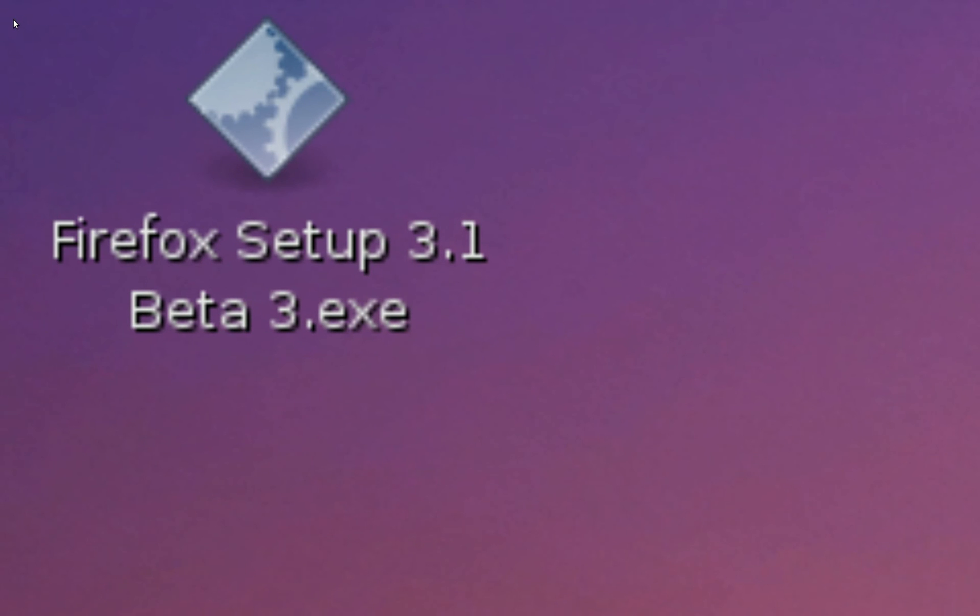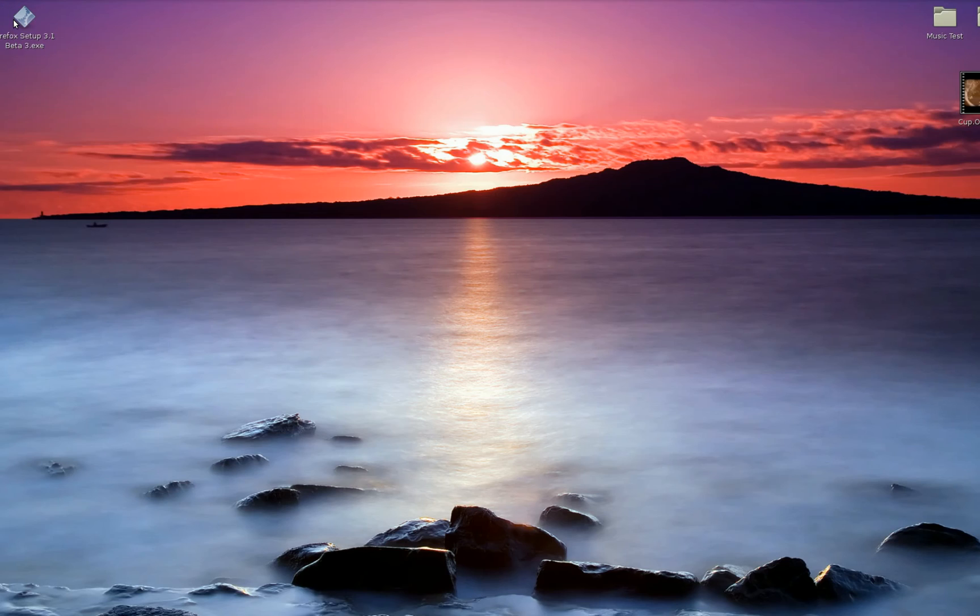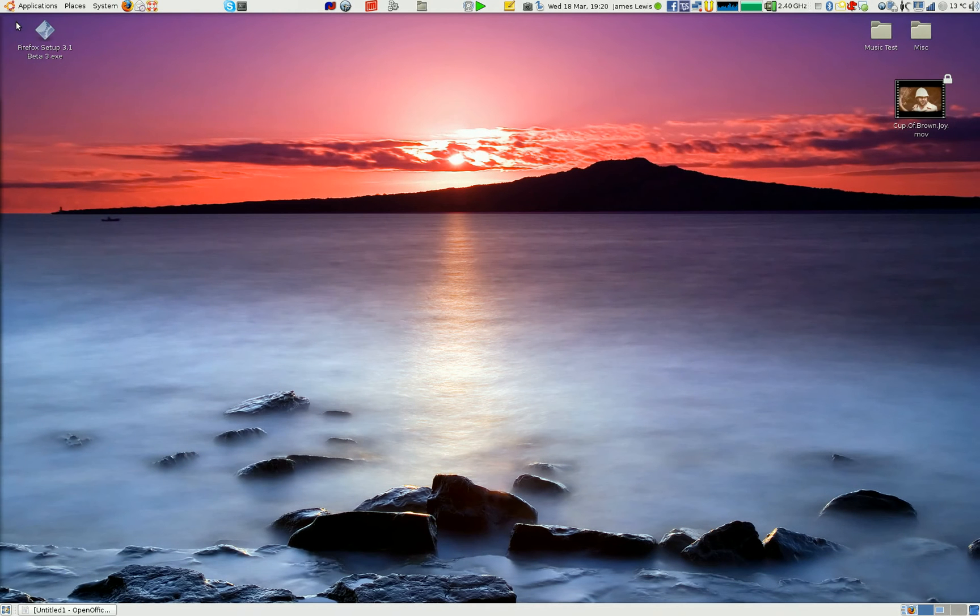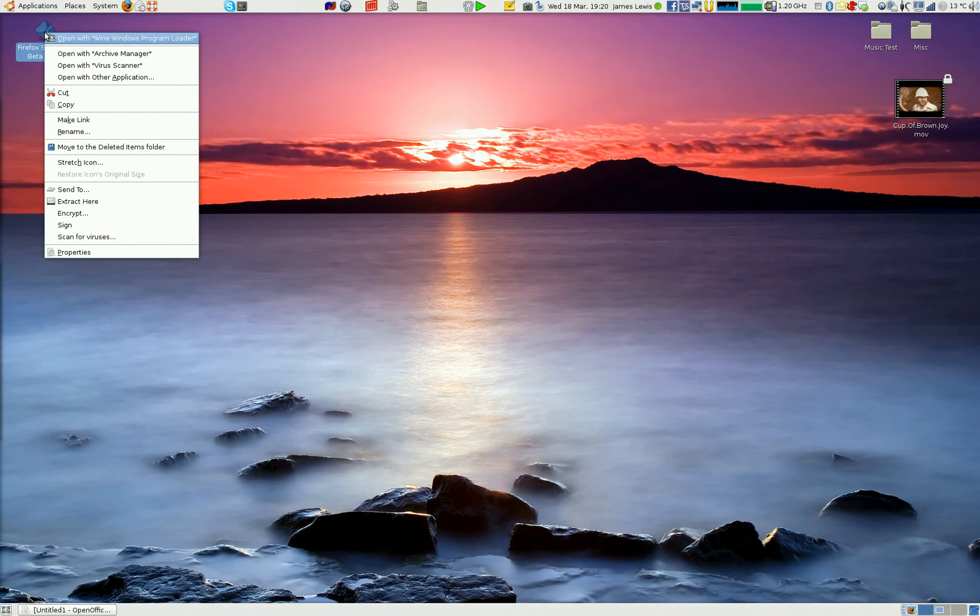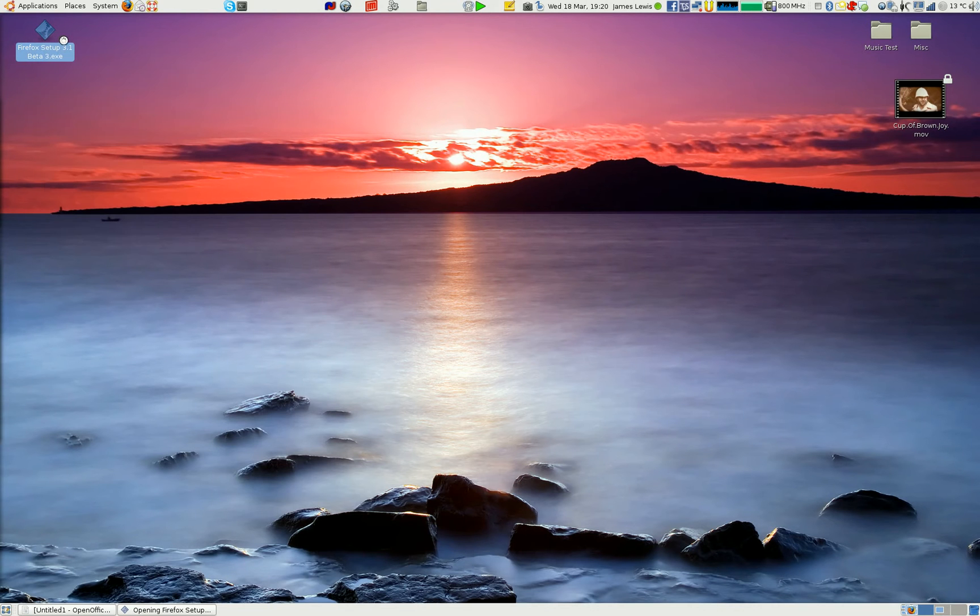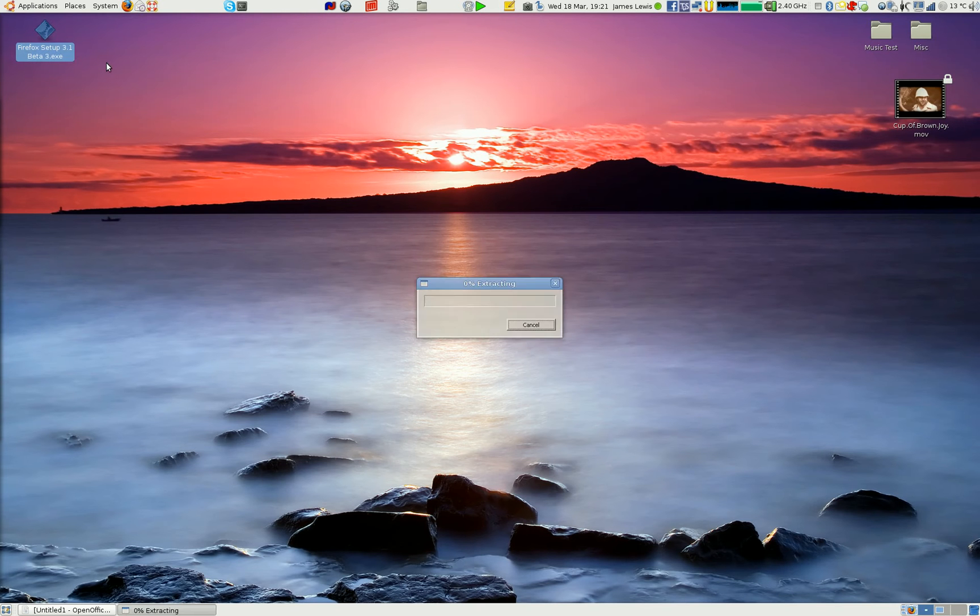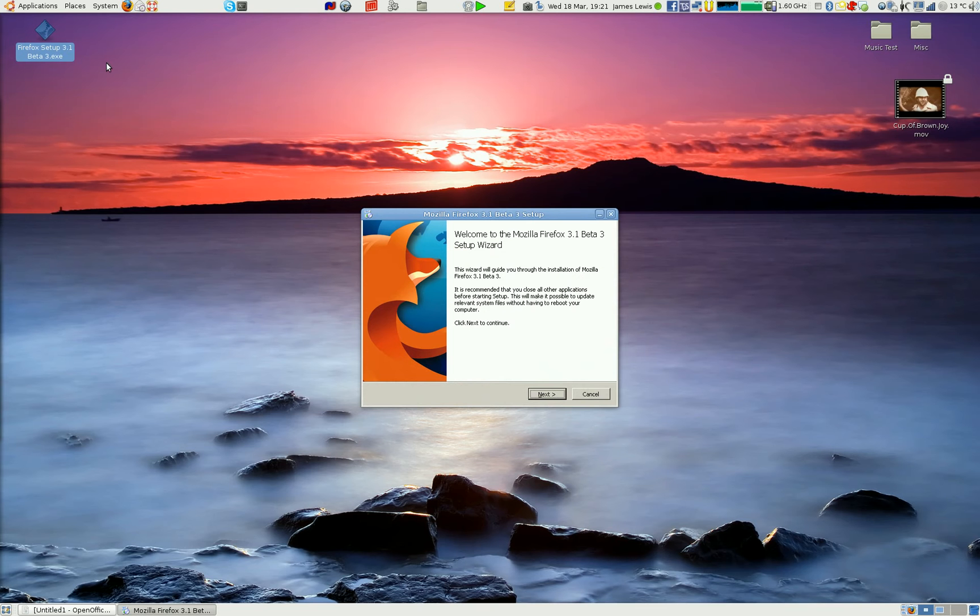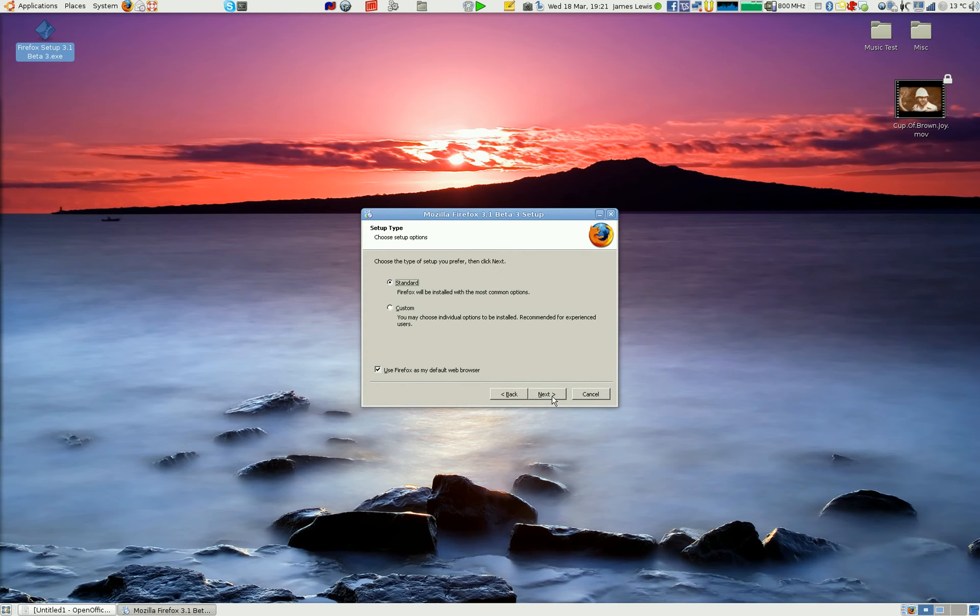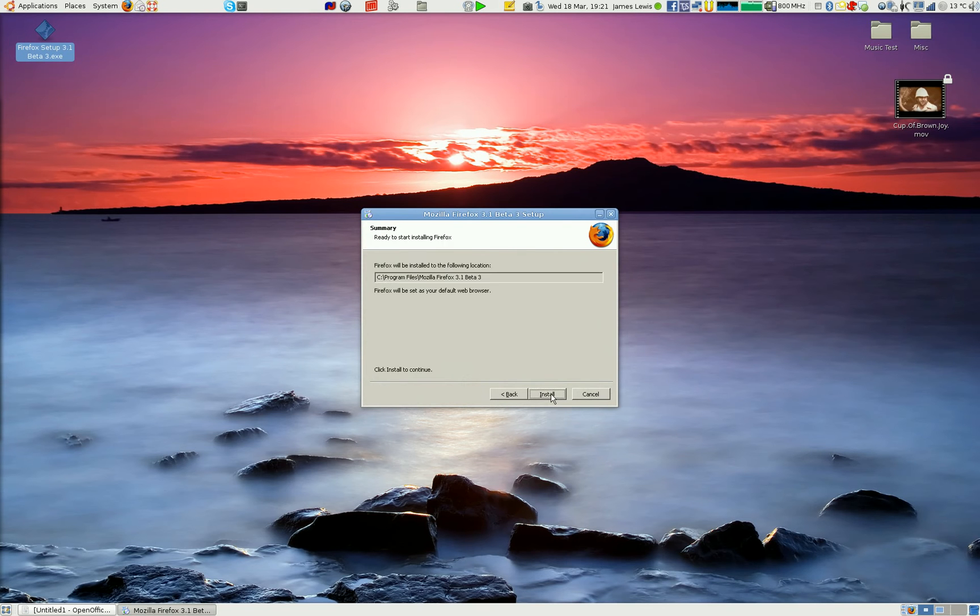So we have the Firefox 3.1 beta Windows setup and that option at the top of the menu there says run with the Wine Windows program loader. And you'll see the package uncompressed and the standard Windows install just goes through as it would.